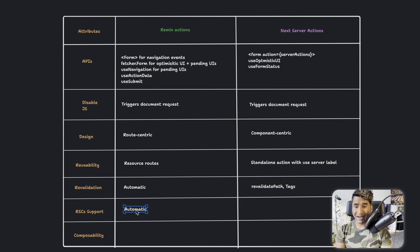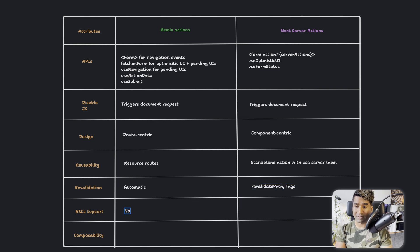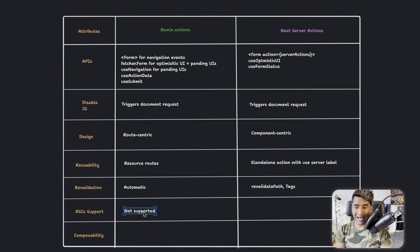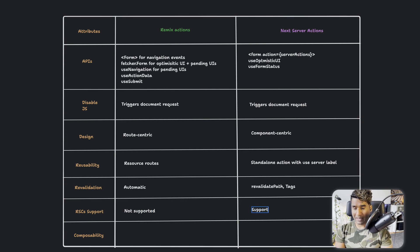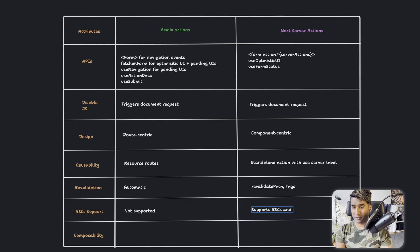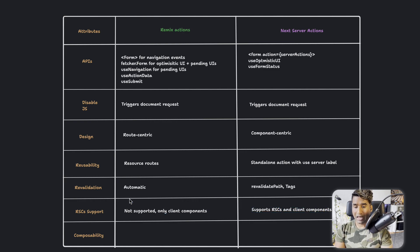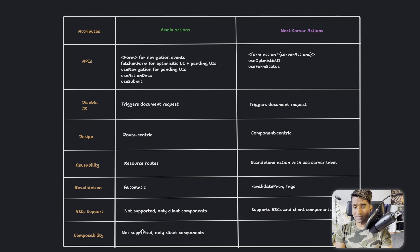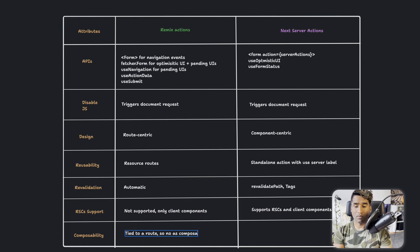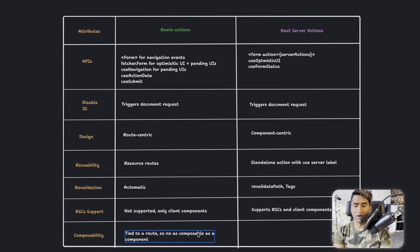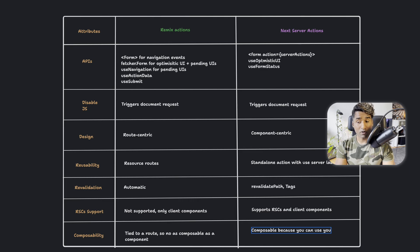And in React server component support, so far, Remix don't really have any support, but I assume they will add the server component support. And Next.js 13.4 is all in with the server components. And composability, it is still tied to a route, so not as composable as a component. And this one, I would say composable because you can treat them as full stack components.